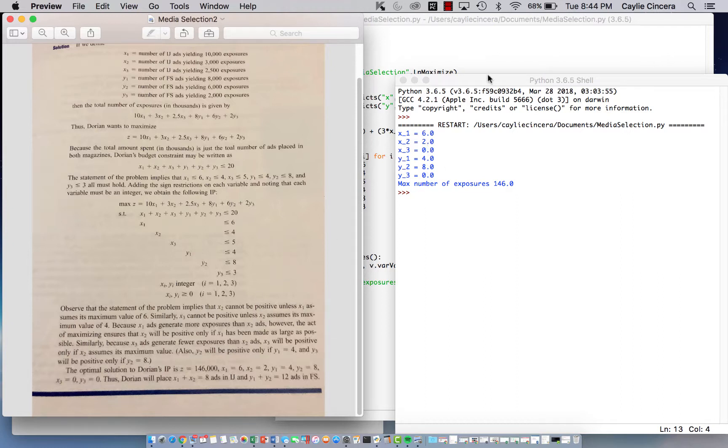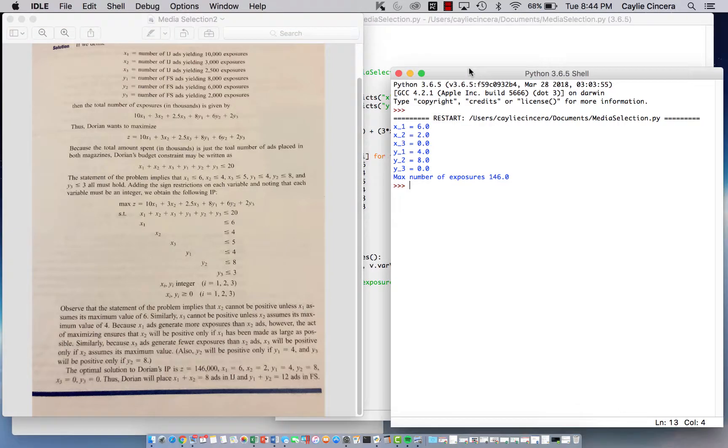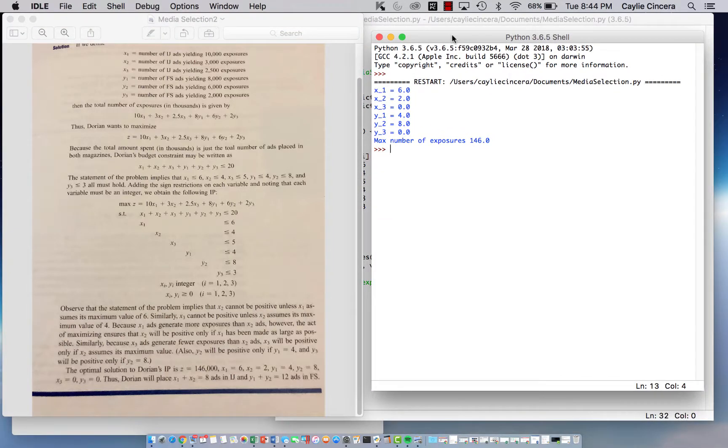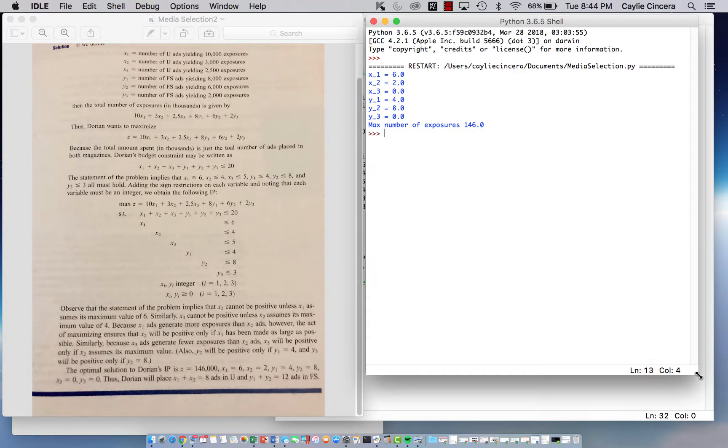So I hope you guys like this video and comment below if you have any questions about it. And hopefully these videos are helping you understand how to do a piecewise linear function and make it an LP in Python. Thanks for watching.